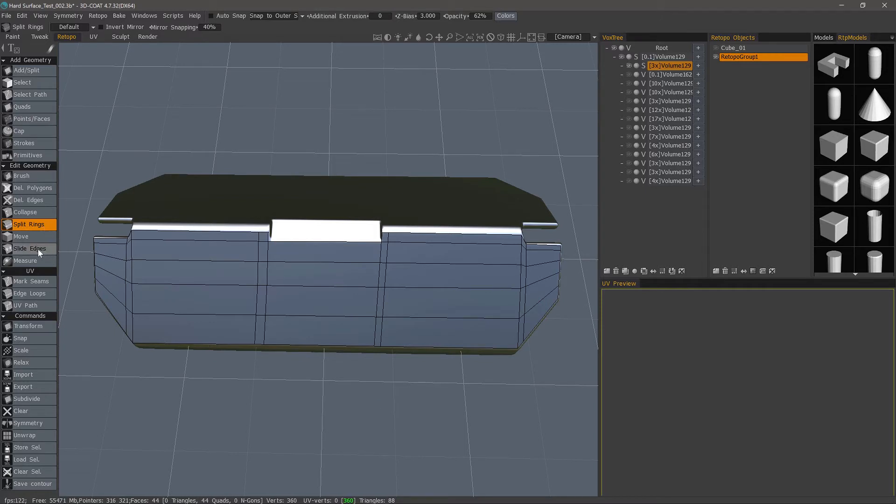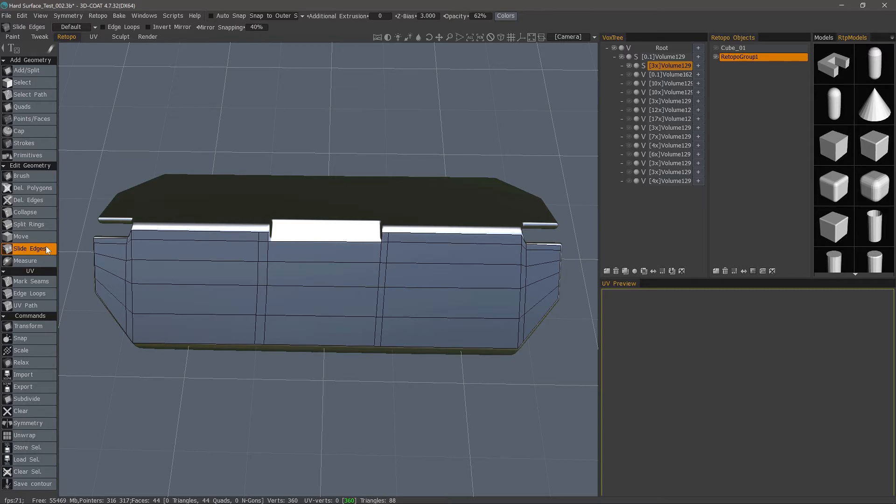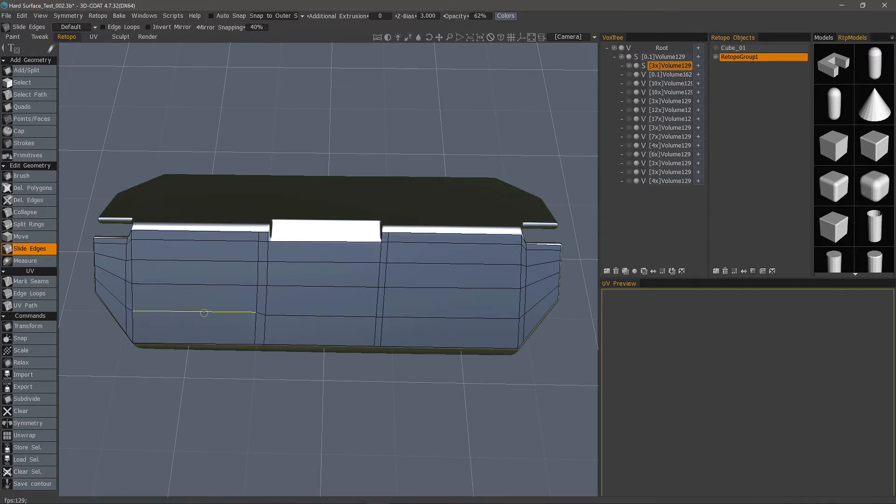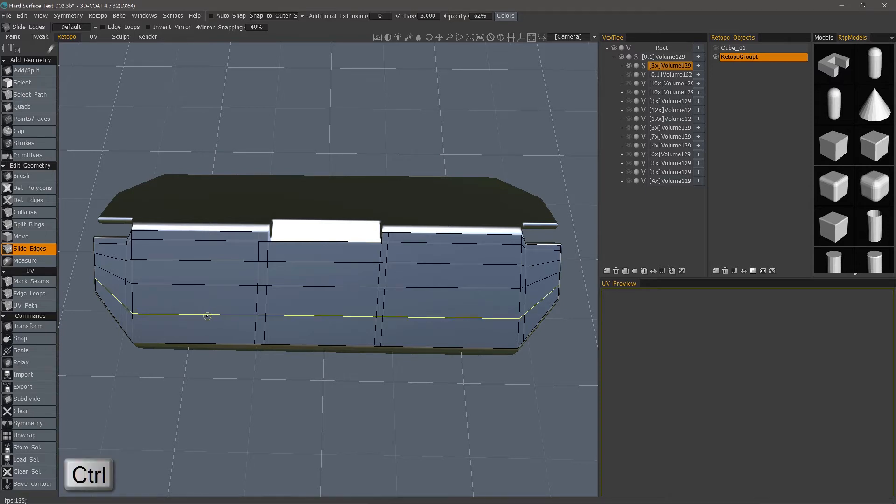Let's skip down to Slide Edges and we'll come back to Move. Slide Edges is much like Delete Edges. You can slide just one at a time or you can hold down the Control key and slide an entire loop.